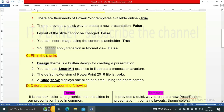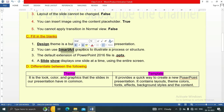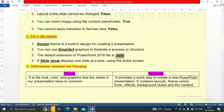Next, question C: fill in the blanks. First question: design theme is a built-in design for creating a presentation, so the answer is design. Second: you can use smart art graphics to illustrate a process or structure. Third: the default extension of PowerPoint 2016 file is .pptx. Fourth: a slideshow displays one slide at a time using the entire screen, so the answer is slideshow.